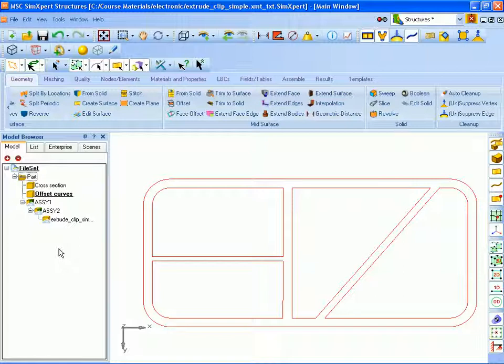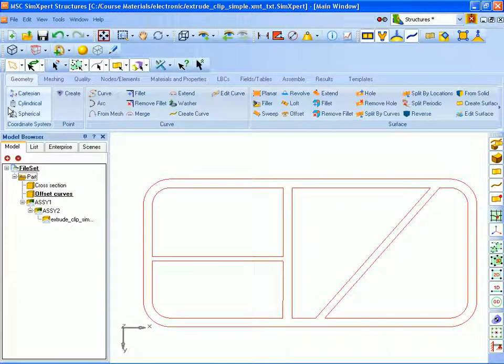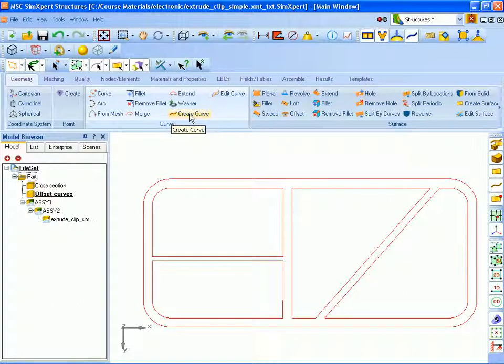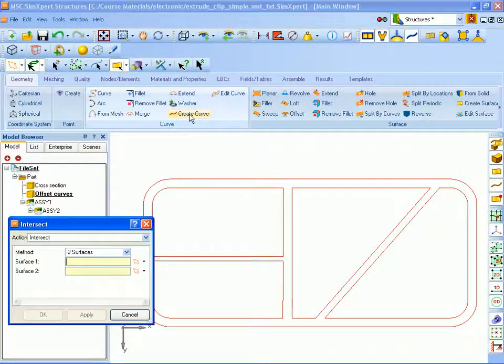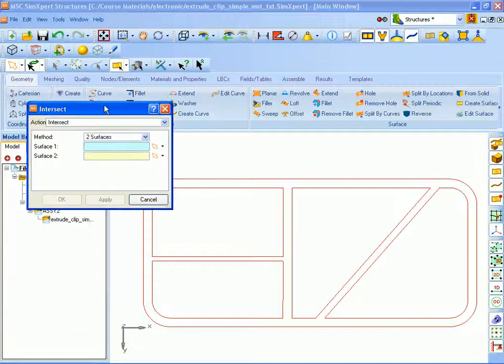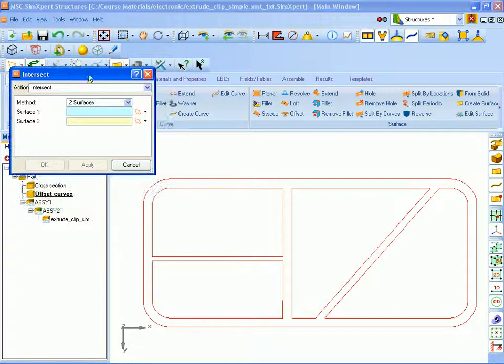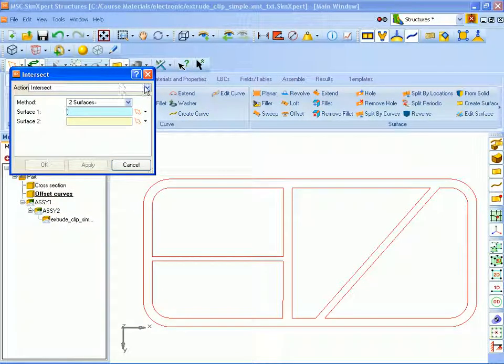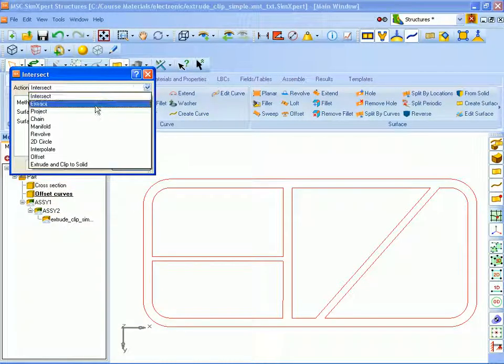So to create the curves we will come back to the curve commands and select to create curves. And the method we're going to use to create those curves is going to be the offset method.